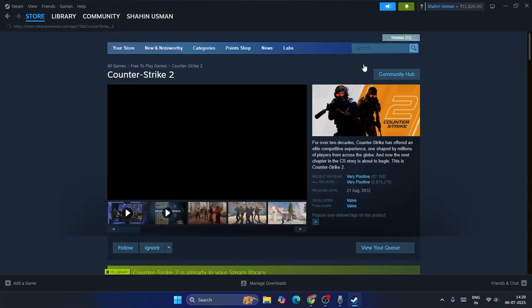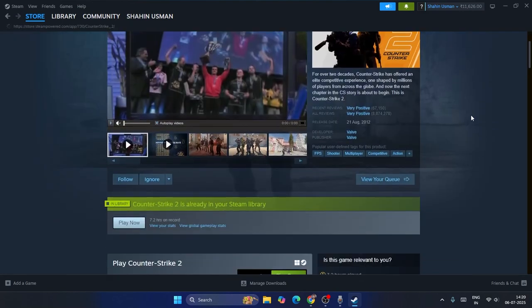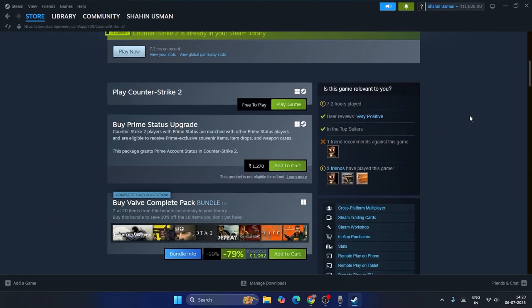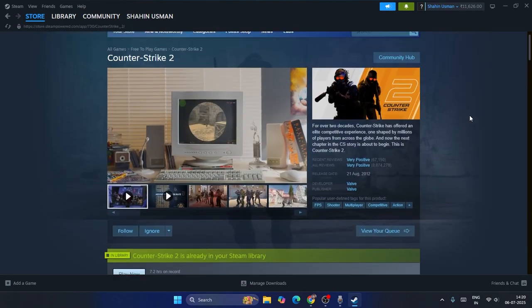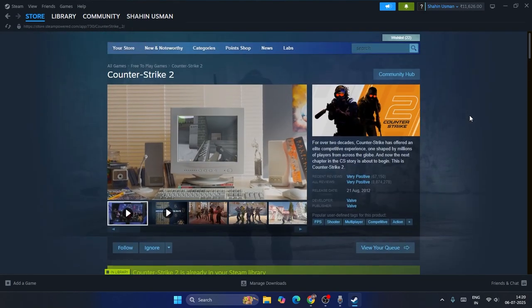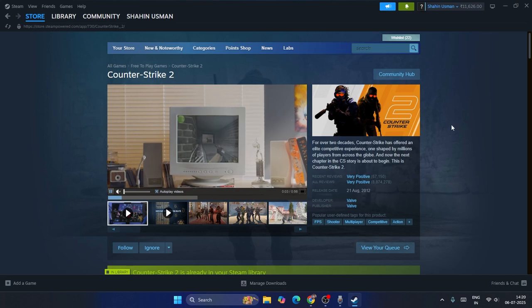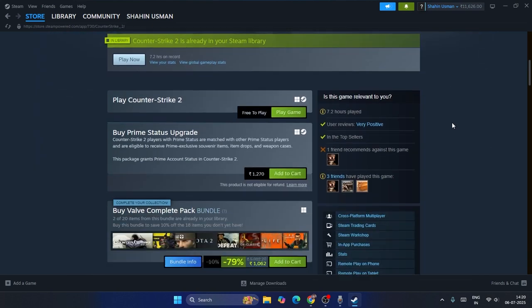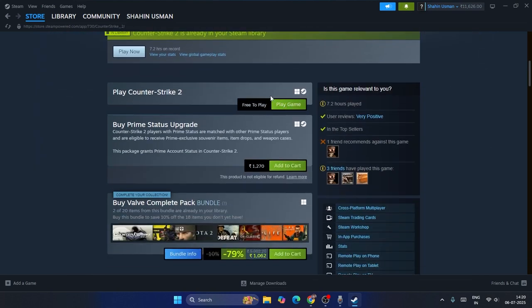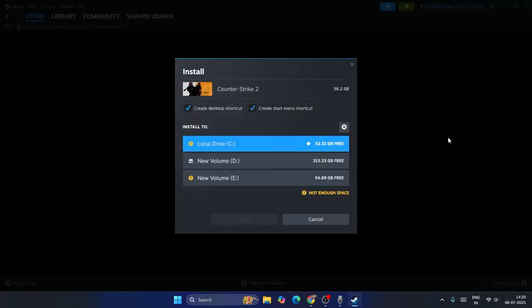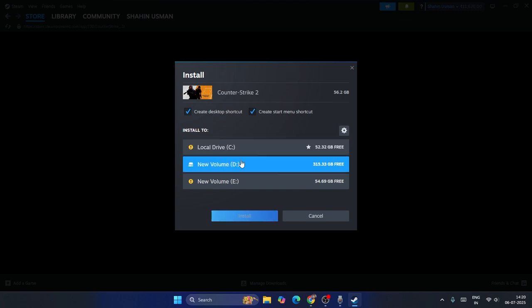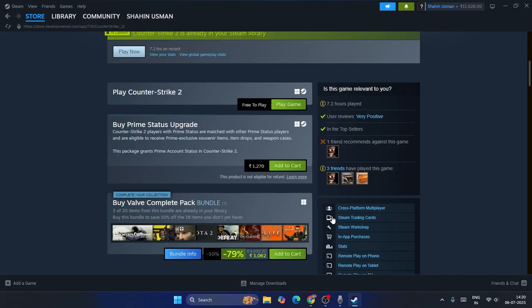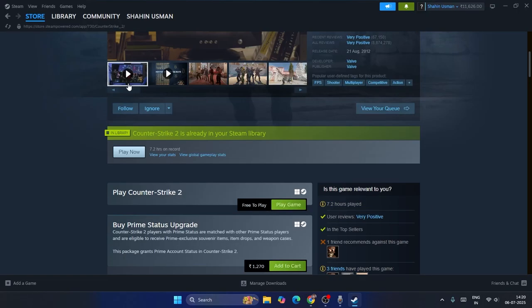As you can see, there are options to download this game. It's absolutely free right now. You can just click on the play button to install it. It's around 56.2 GB, so select the drive where you have space and proceed with the install. The game will then be completely installed on your device.